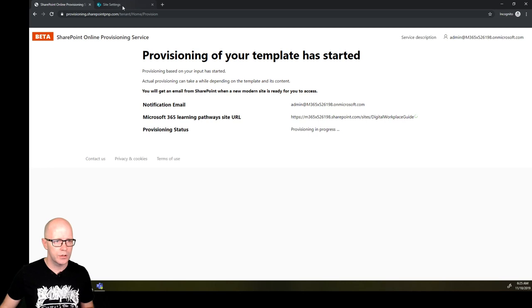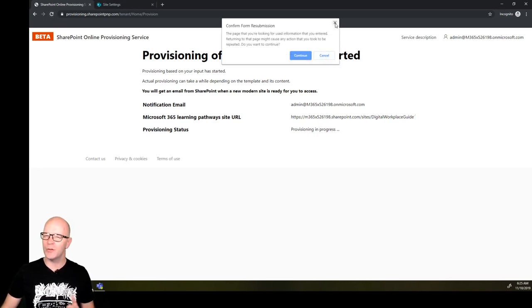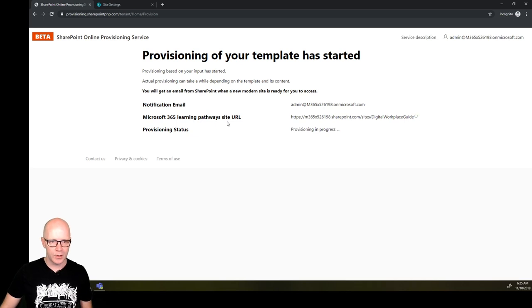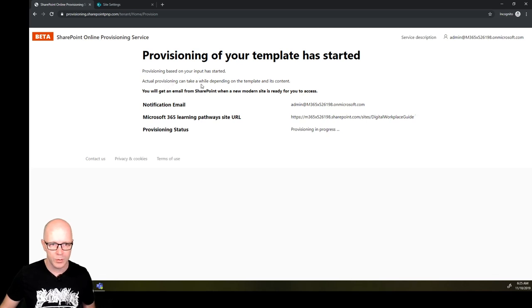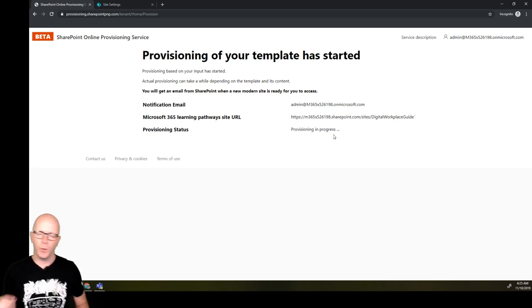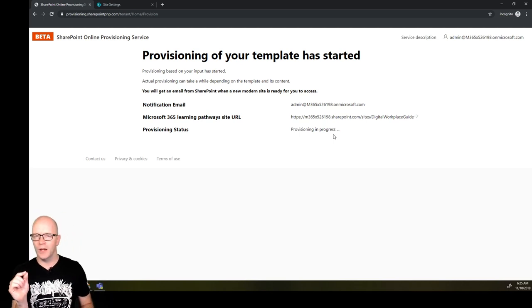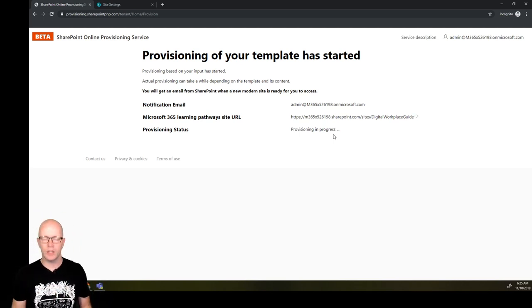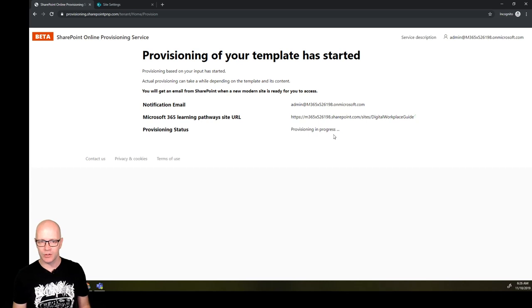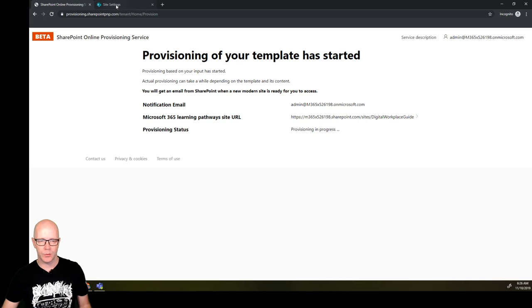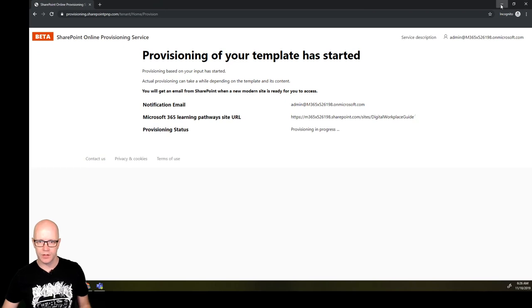The name that we're giving it, Digital Workplace Guide, it's going to create a modern communication site. It does have some placeholders for learning pathways content and it gives you a few ideas by starting off with some of the existing products. I'll be stepping through that in the next session. So this is going to take a little while. Provisioning process has started. You will get an email from SharePoint.